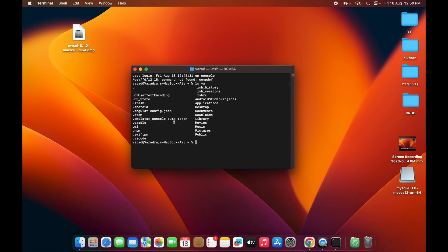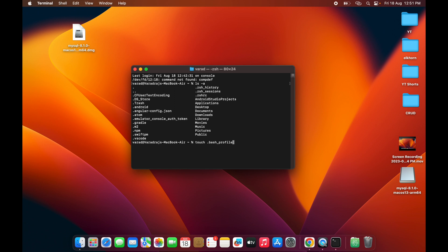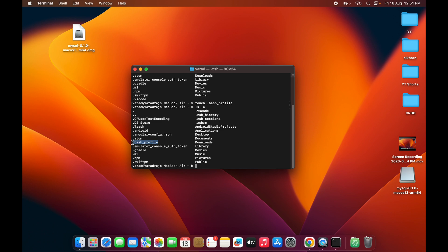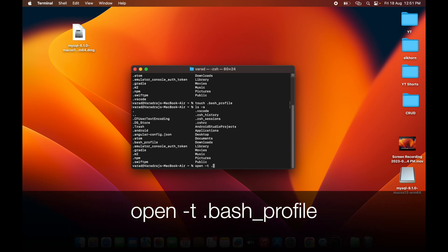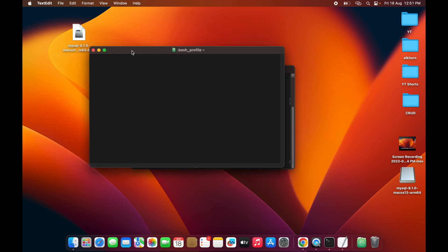You will see some files listed. We are looking for the .bash_profile file, but if it is not there we need to create it. Run: touch .bash_profile — then run ls -a again and you will see it has been created. Now open it with: open -t .bash_profile — and it will open the bash profile file.